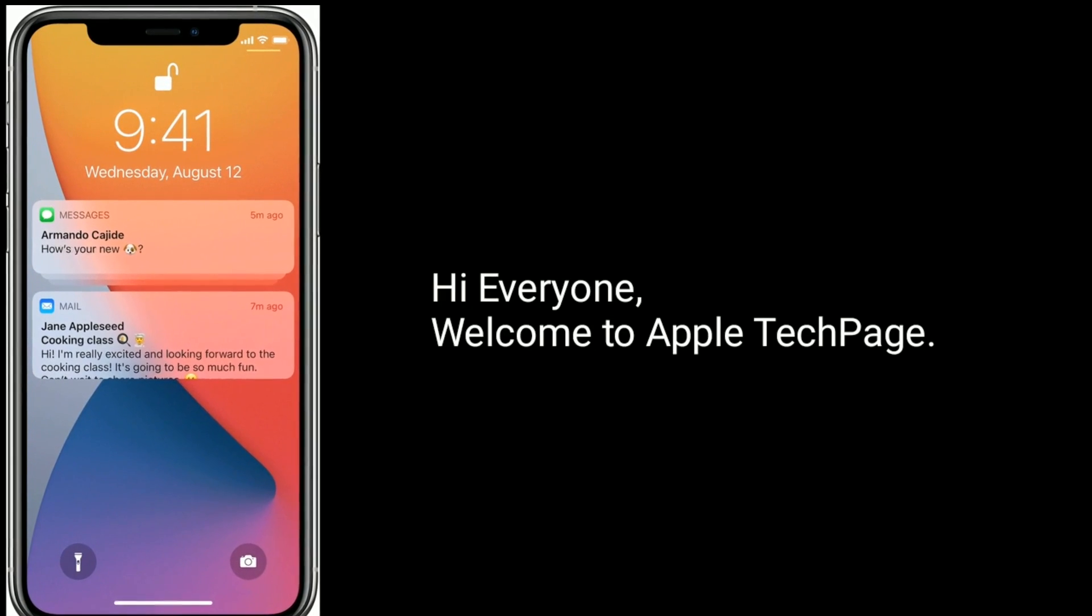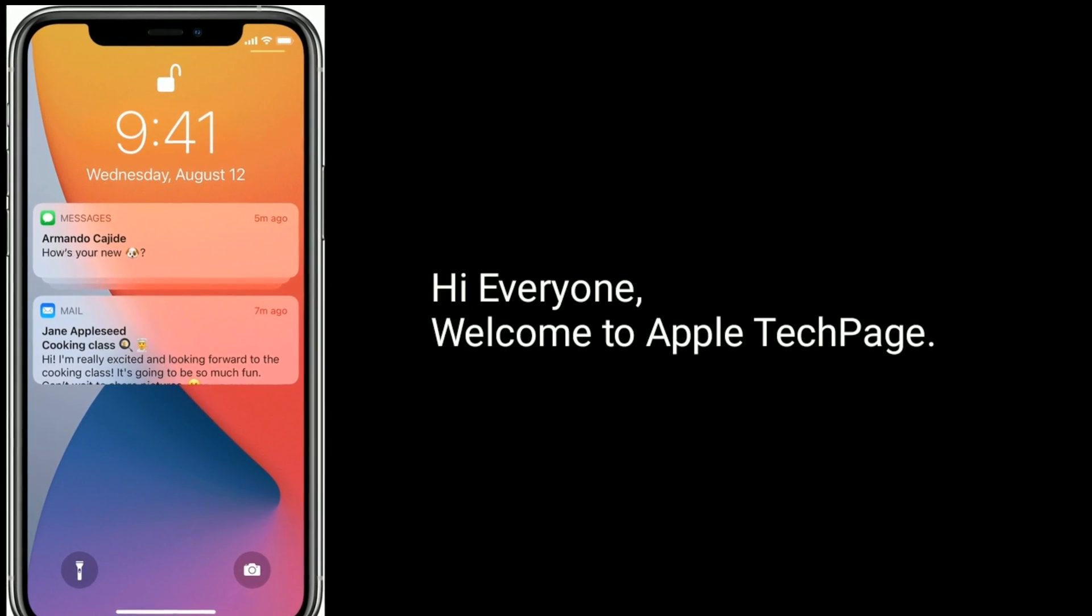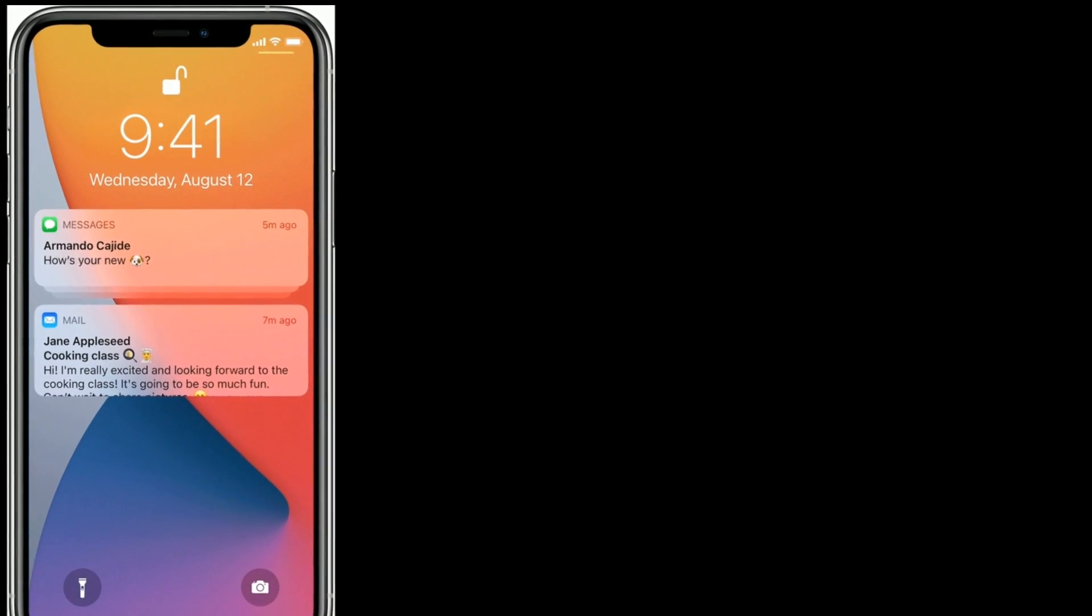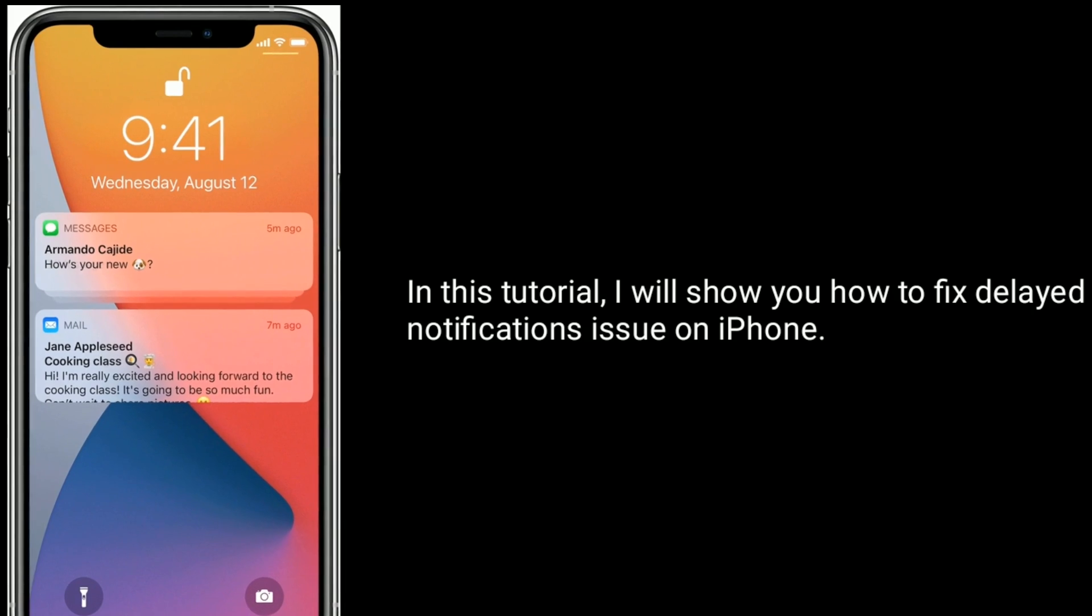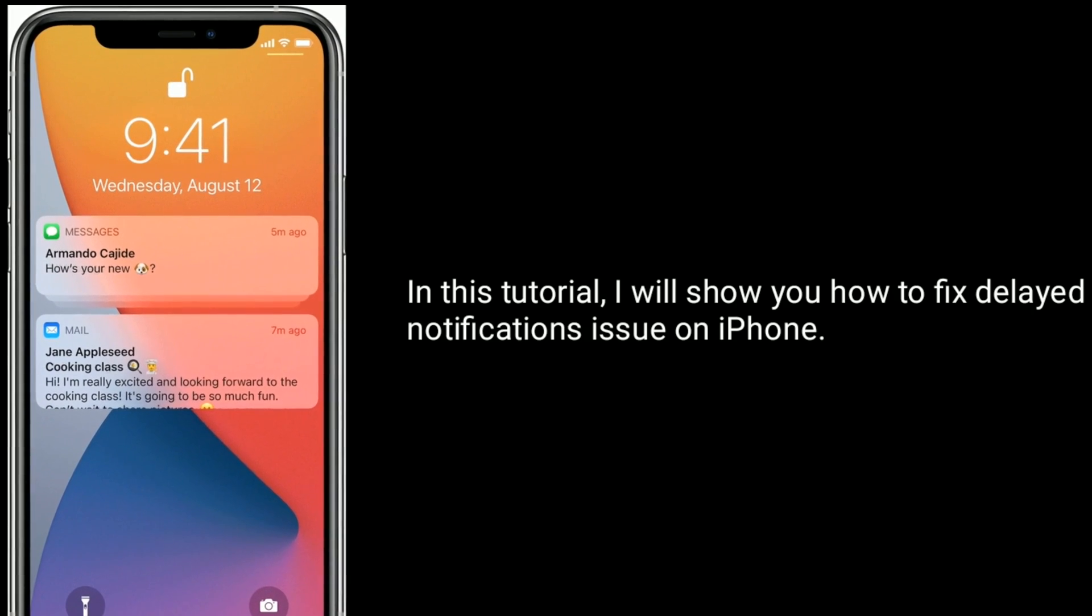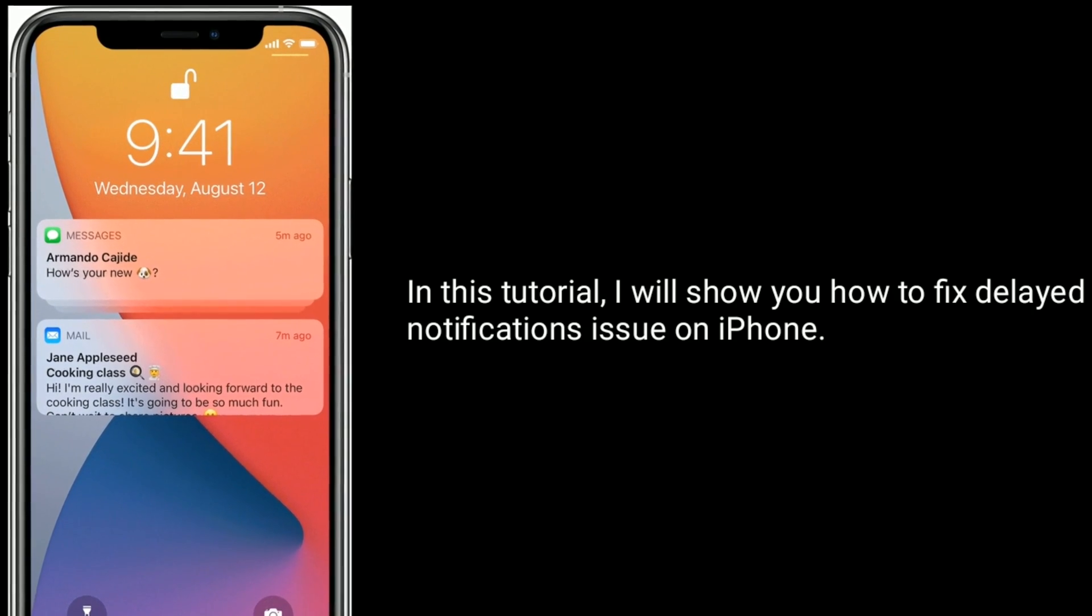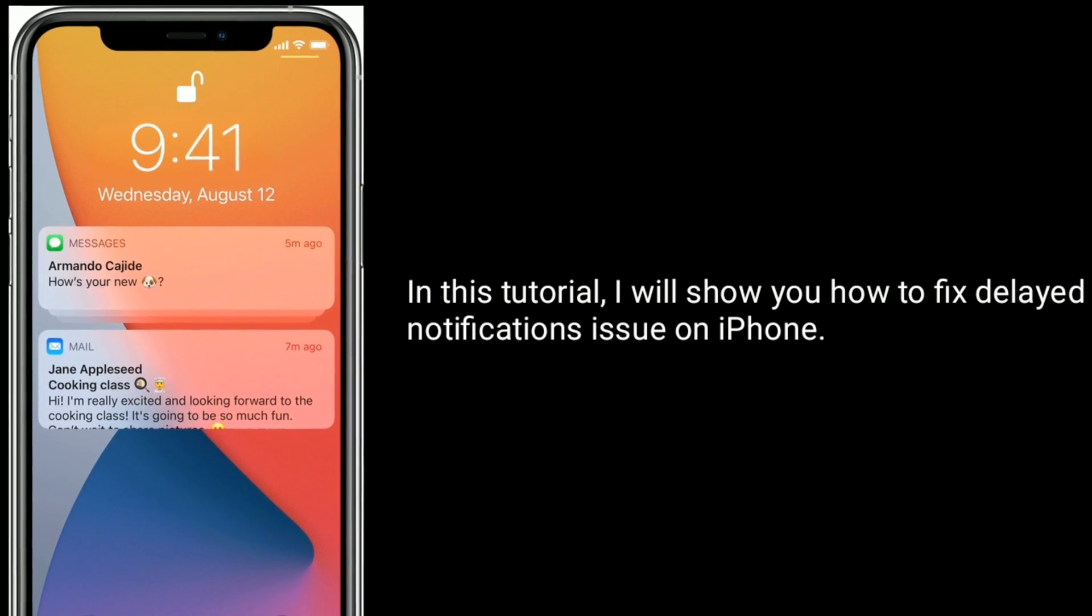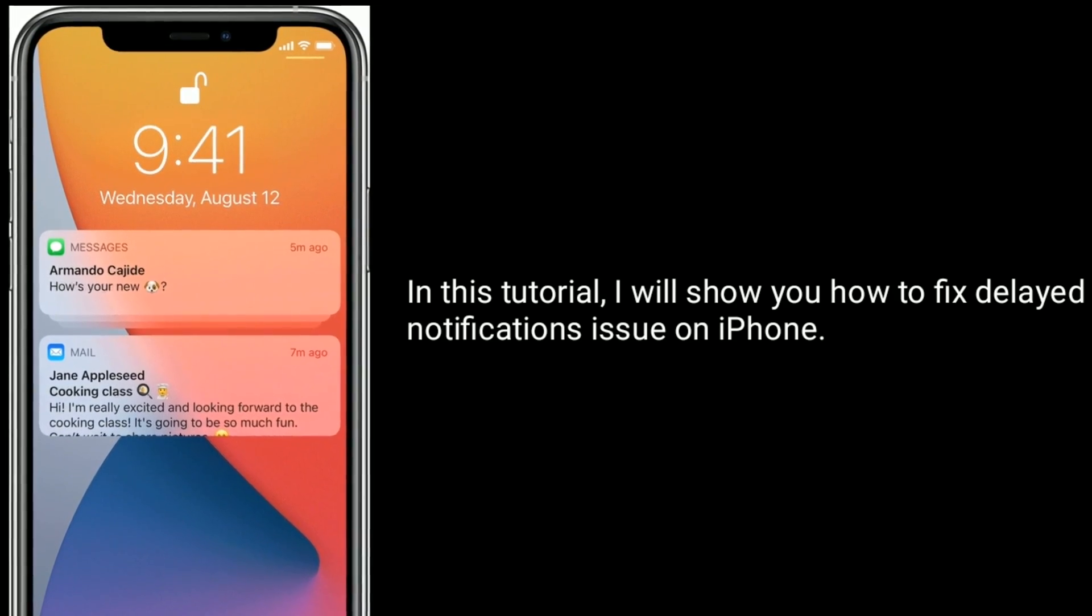Hi everyone, welcome to Apple Tech page. In this tutorial, I will show you how to fix delayed notifications issue on iPhone.